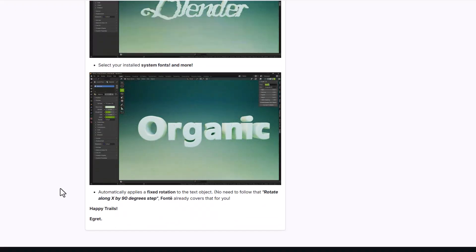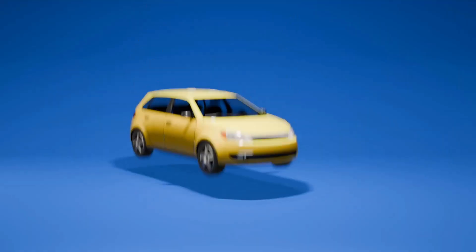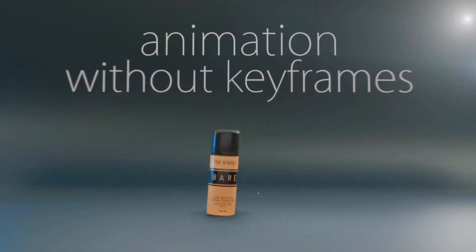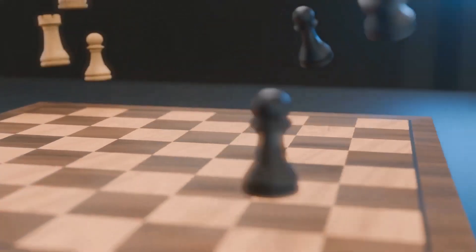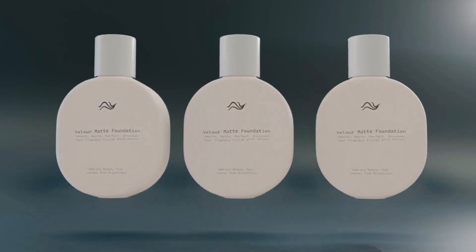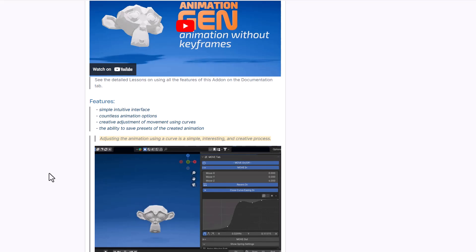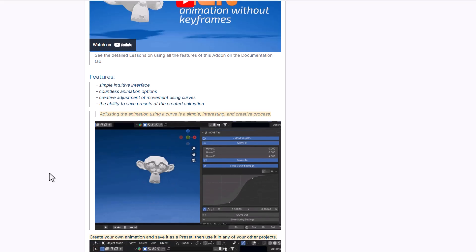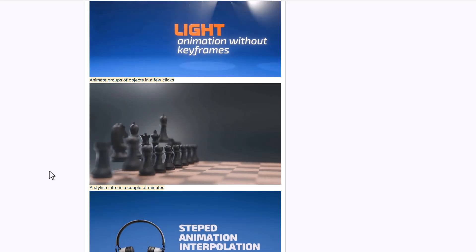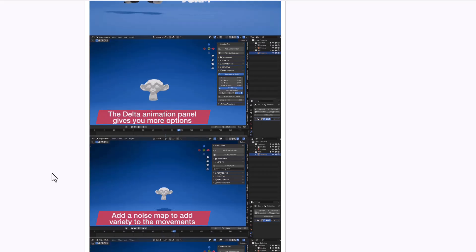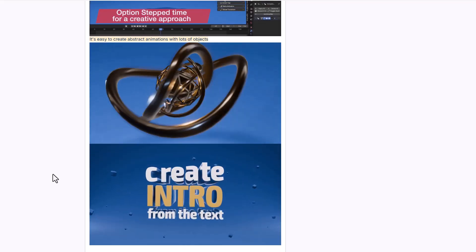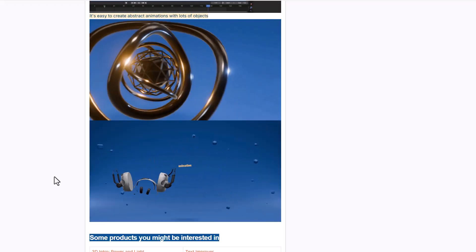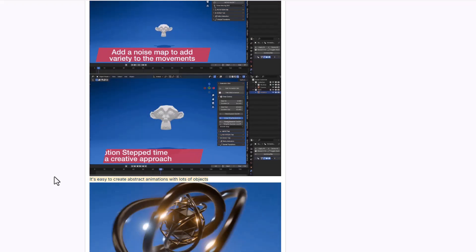If you want to create interesting animations without relying on keyframes, Animation Gen from Alexander is super impressive. It's targeted for motion design artists with a good number of presets, countless animation options, a simplified user interface, and a curve modifier for speed ramping and animation interpolation. This simple-to-use tool lets you create interesting animations with a few clicks.